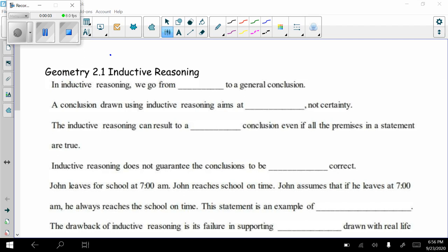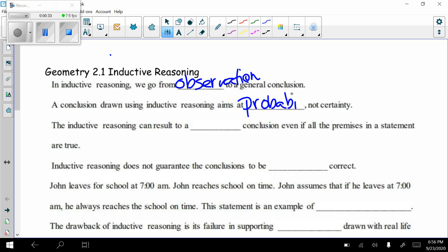Today we are looking at Chapter 2, Section 2.1: Inductive Reasoning. In inductive reasoning, we go from observation to a general conclusion. The conclusion drawn using inductive reasoning aims at probability, not certainty. Inductive reasoning can result in a false conclusion even if all the premises in the statement are true, and does not guarantee the conclusions to be logically correct.